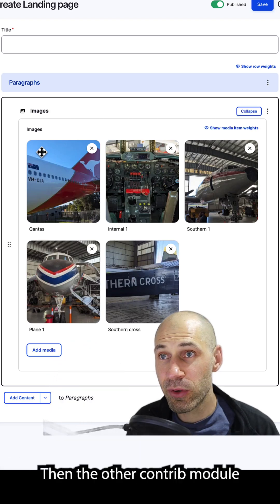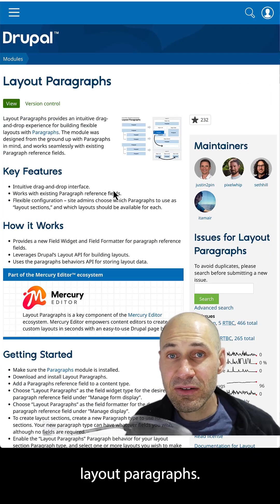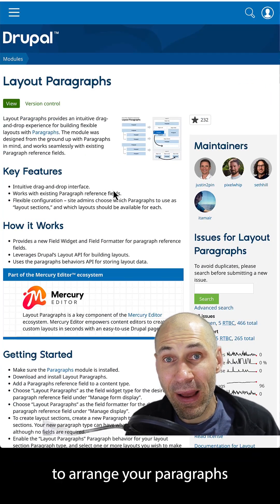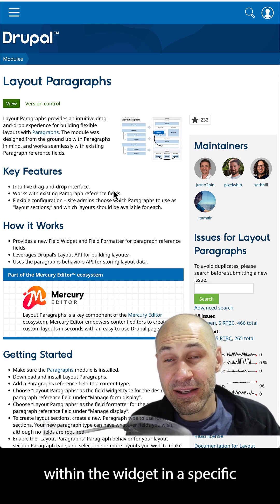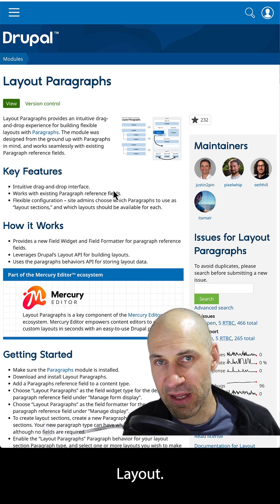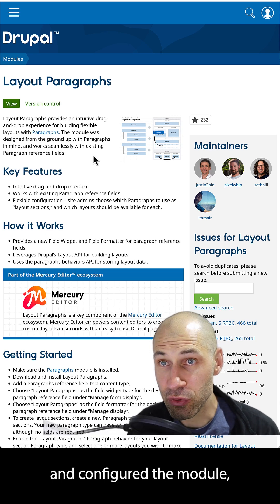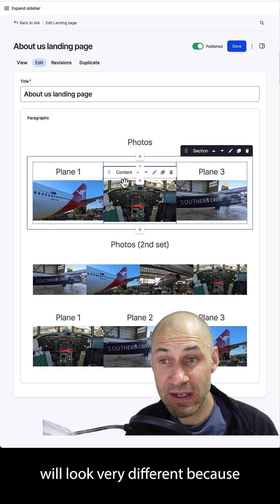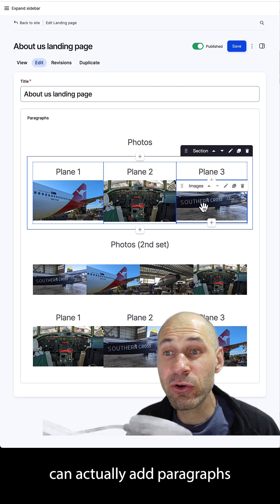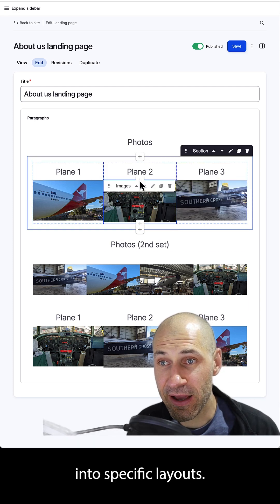The other Contrib module that we took a look at is called Layout Paragraphs. This allows you to arrange your paragraphs within the widget in a specific layout or section layout. Once you have downloaded and configured the module, the widget will look very different because now you can actually add paragraphs into specific layouts.